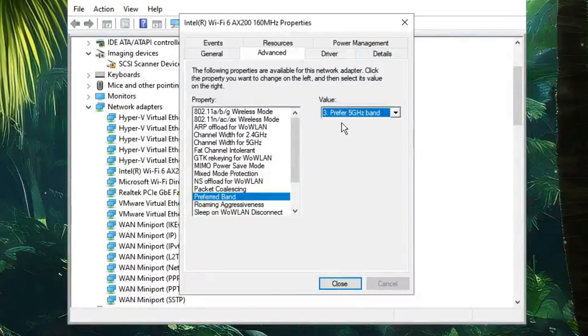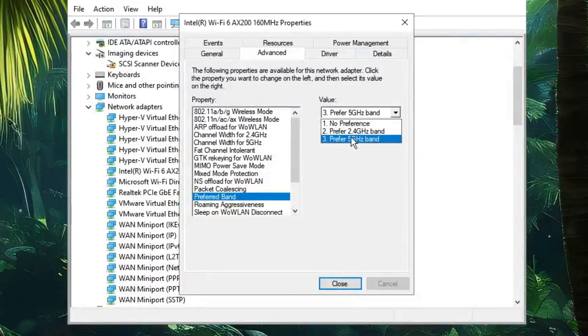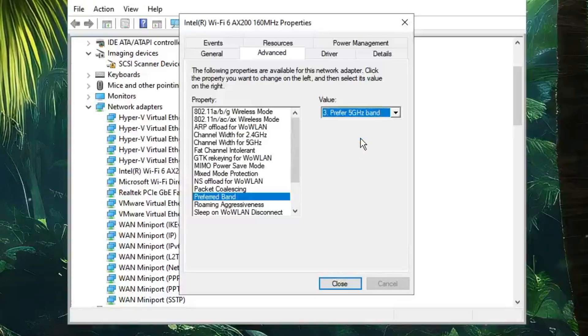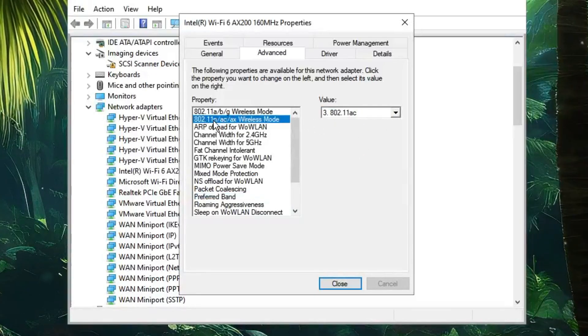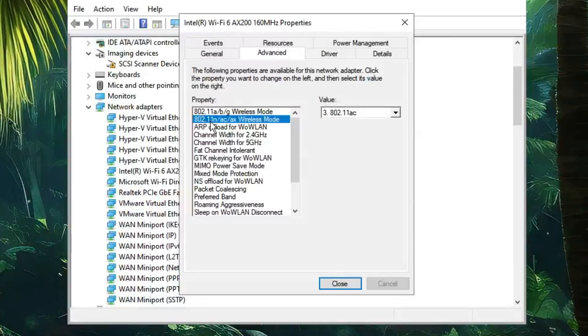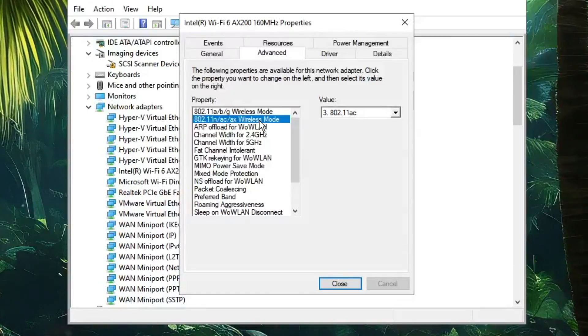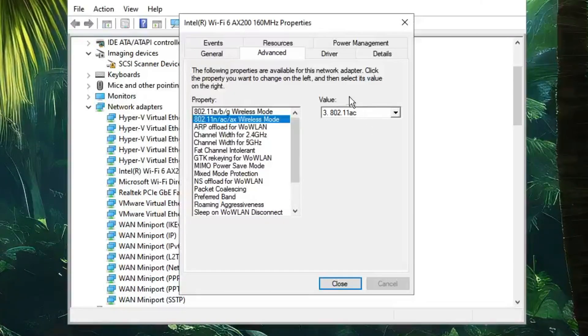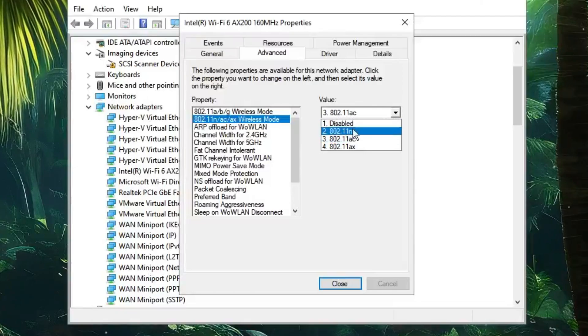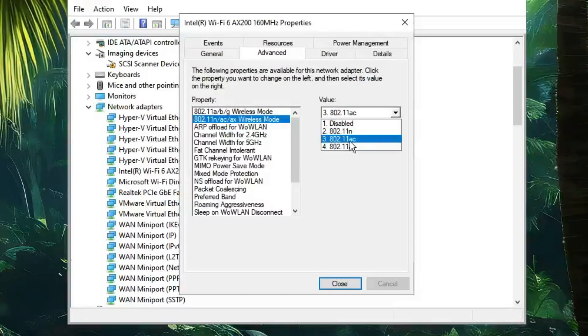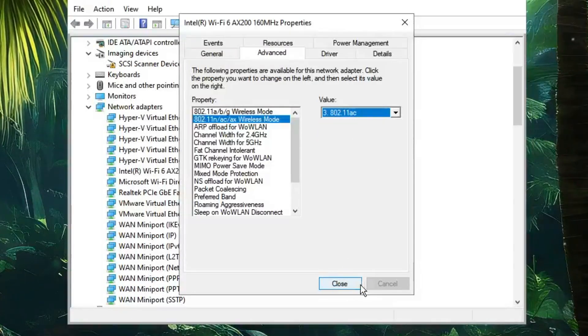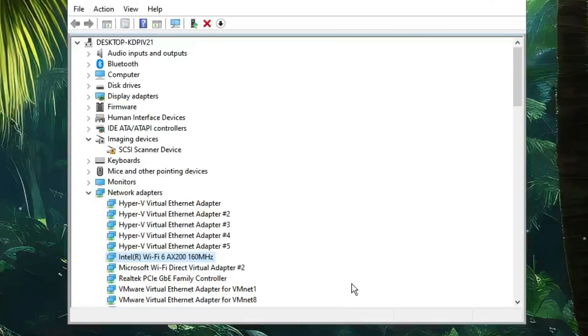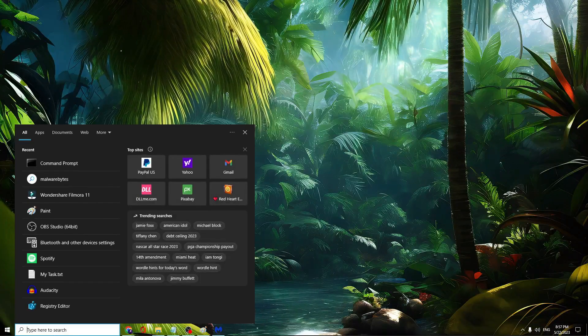From the dropdown, choose 'Prefer 5 GHz band.' Once done, in the property box, you'll see 802.11n/ac/ax Wireless Mode. From the value, make sure it's selected to 802.11ac. Then click on Close.